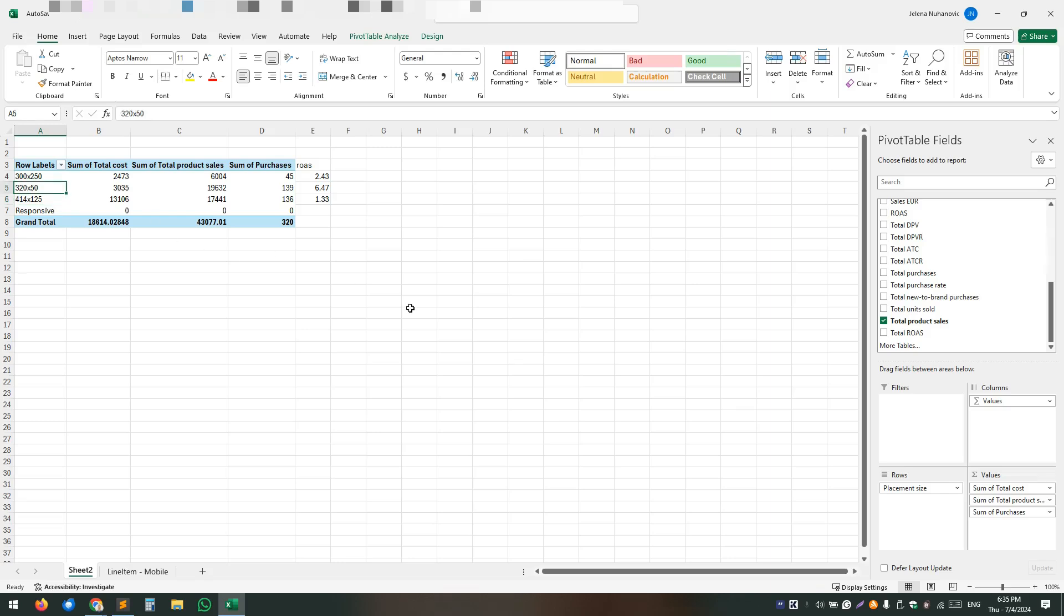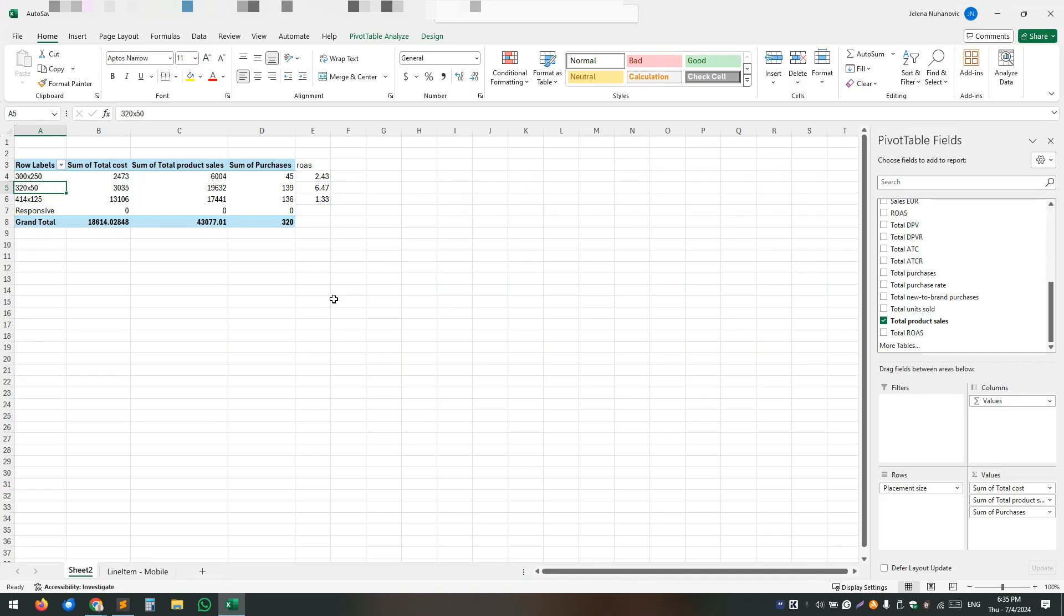It's similar to what you can see in campaign manager where you, for example, have a top of search, you have a rest of search and a PDP. So this is almost the same thing. So this guy is probably a good position banner and we are winning a lot of sales on it. So we're winning a lot of sales on that one.